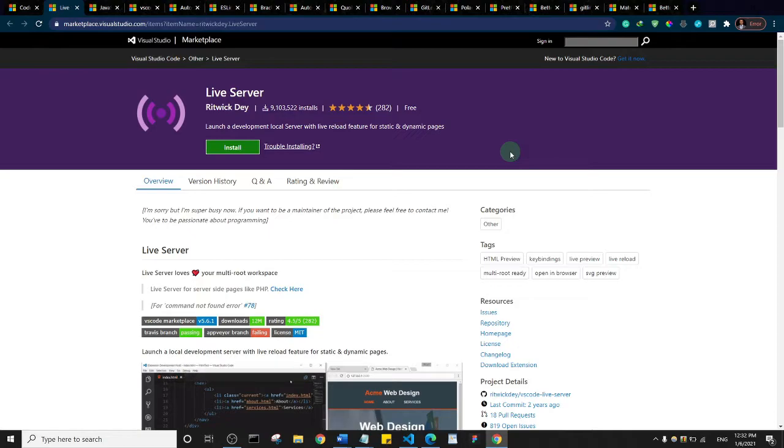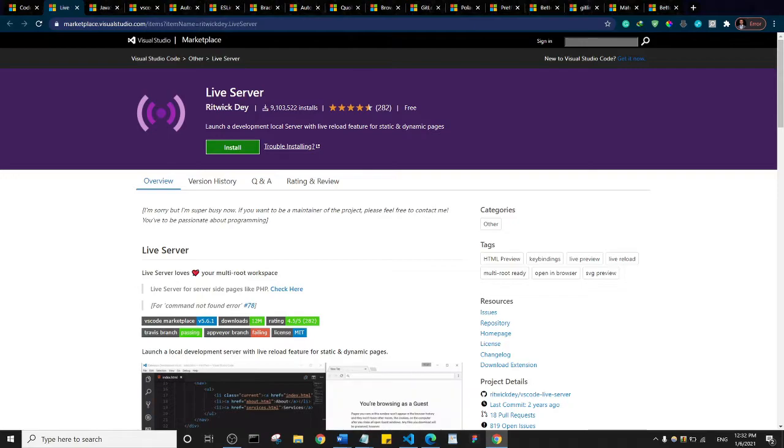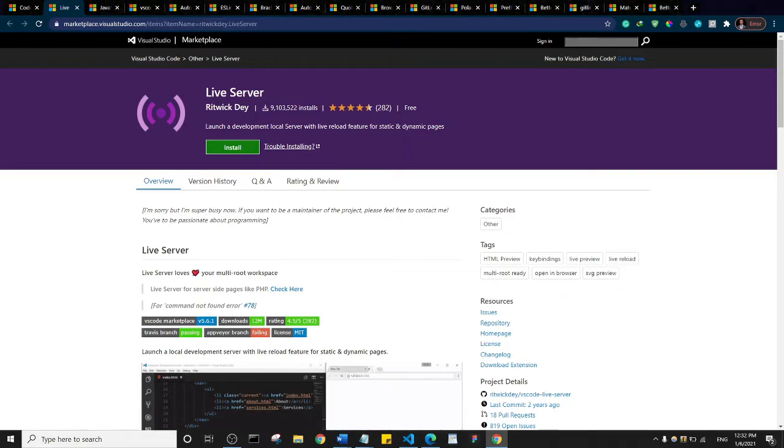We have Live Server. Basically what Live Server does is that it launches a local development server with a live reload feature from Visual Studio Code such that when you are writing your code and saving your changes, the changes are automatically reflected in your browser.